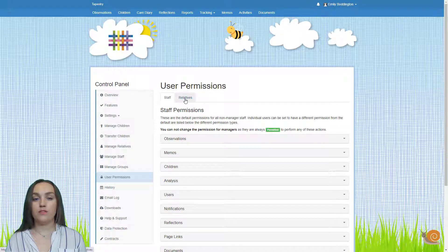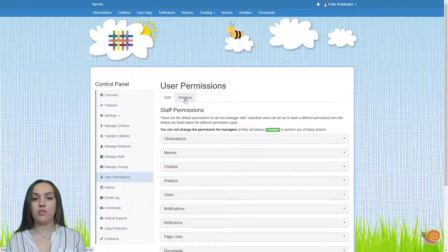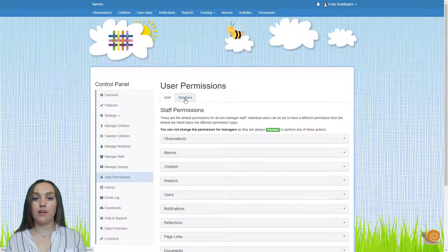We'd also recommend you get these set up as soon as you add staff to your account, or if you add new staff, just to make sure that you're happy with everything that they'll be able to see and do on your account.